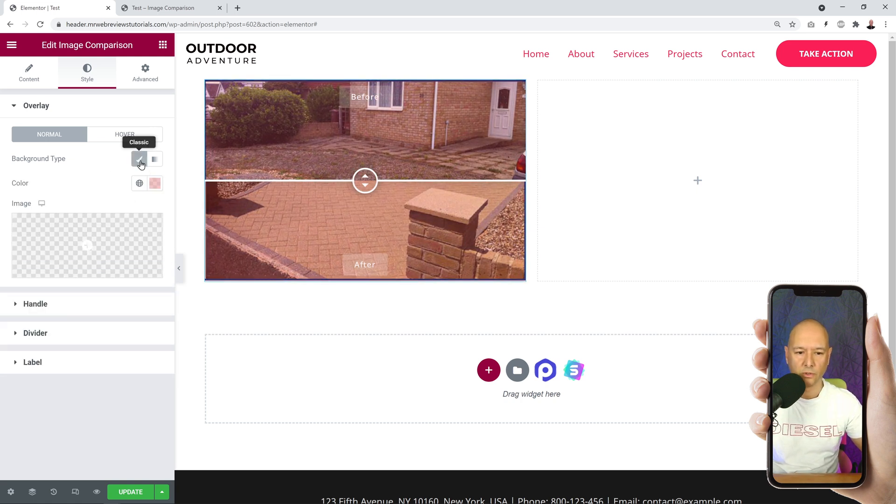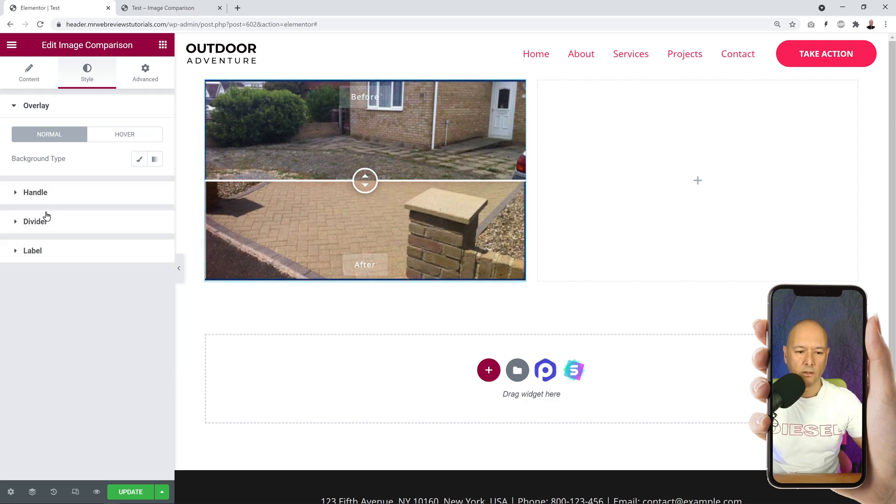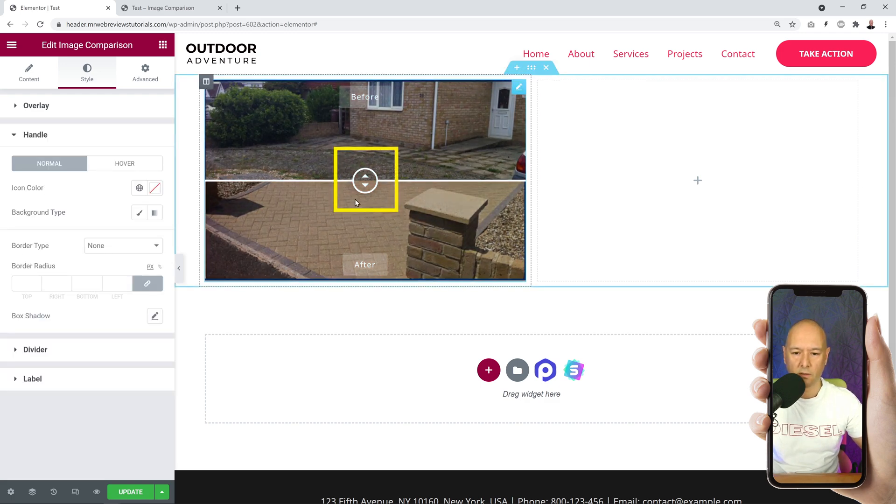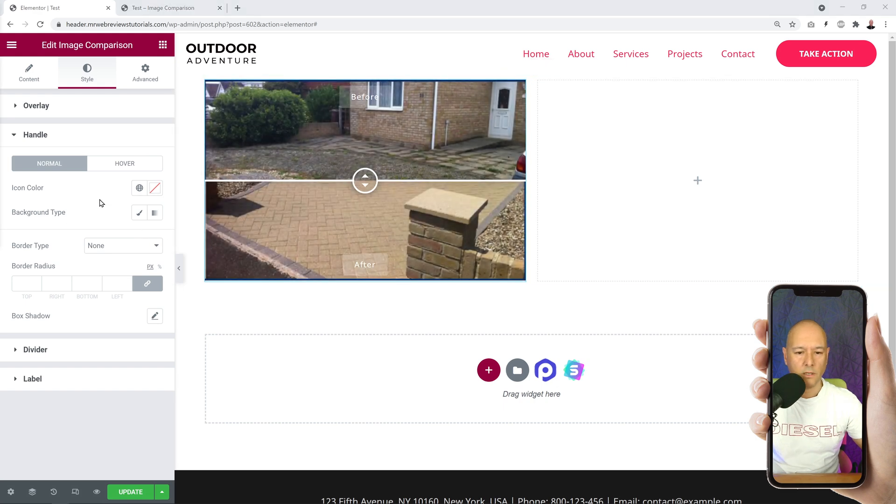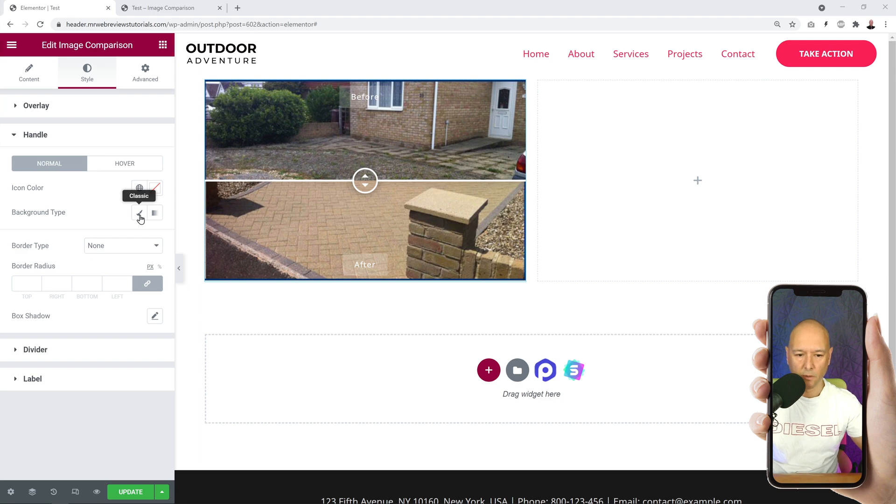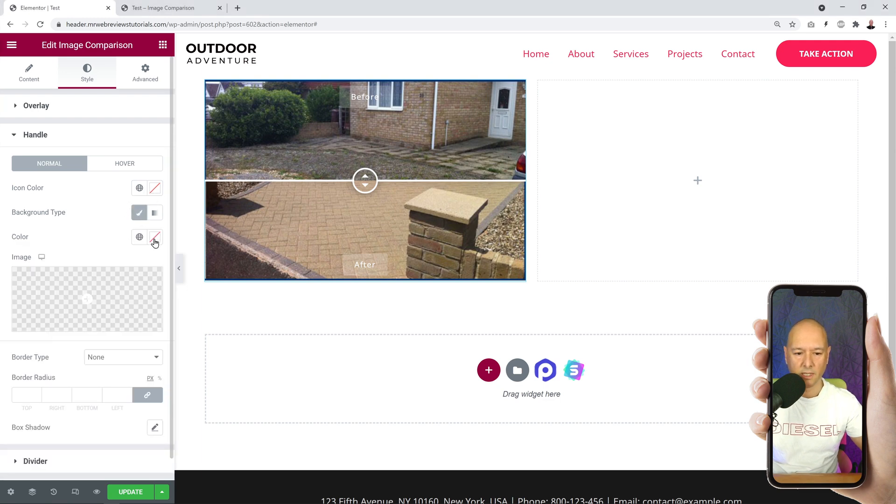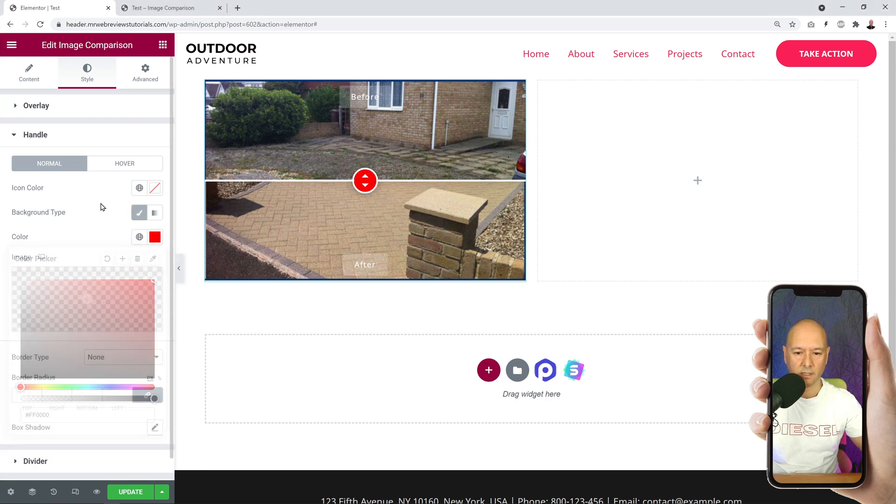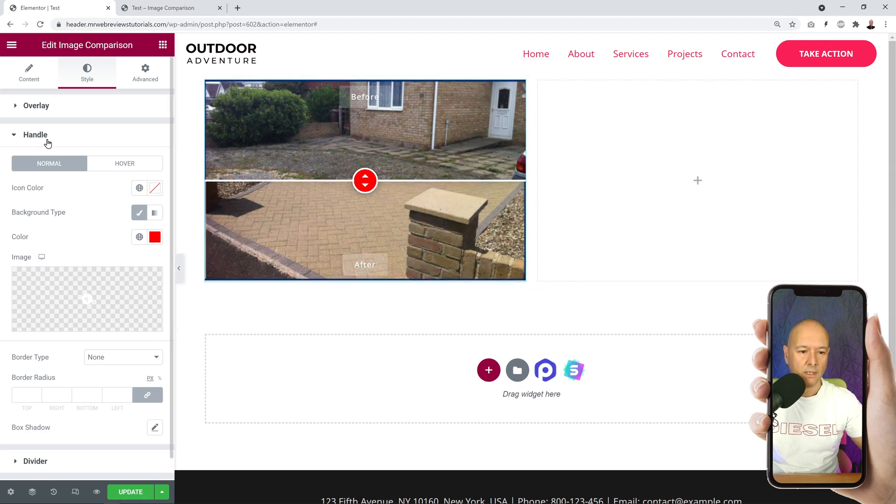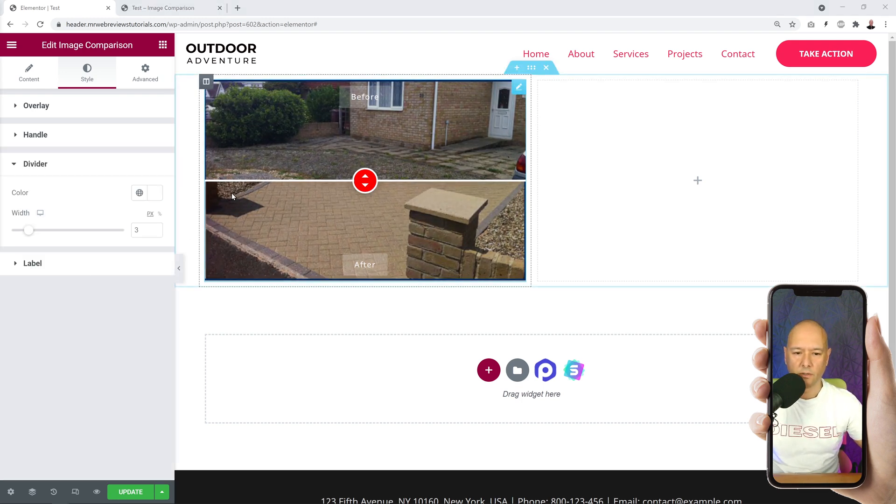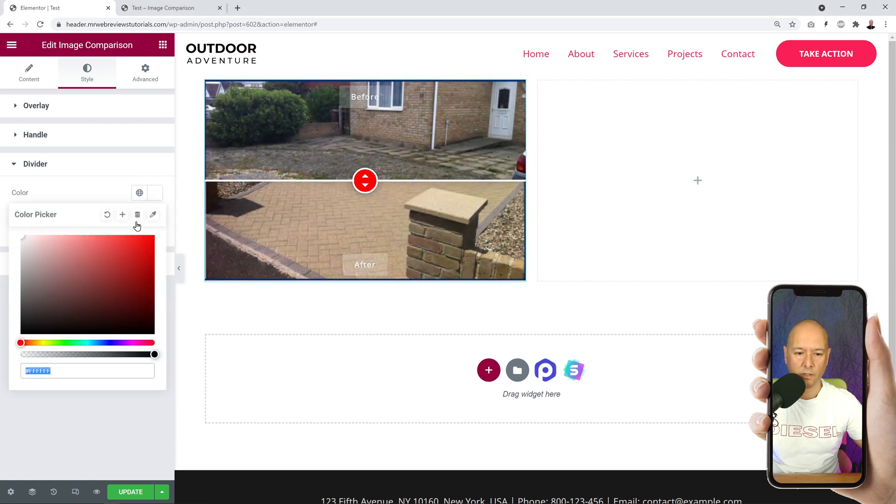Then we have the handle - what's the handle? It's that little round thing here in the middle. You can change the color of that handle. If you want it to be more prominent, you can add a background color. Let's say, let's add maybe a red color like this - you see, now you can't miss it really. And then the divider - there's the line in between here. You can change the color, so you can make it red maybe, or white, whichever you want.